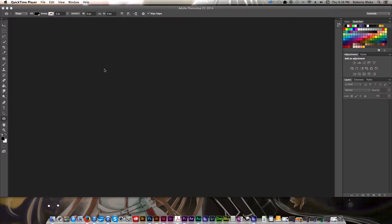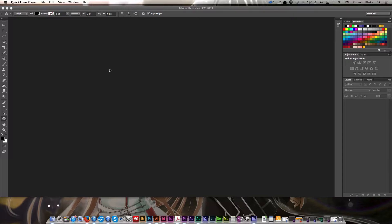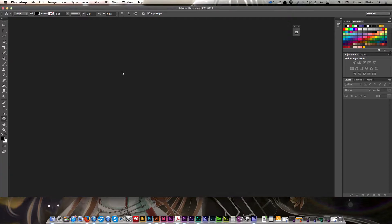Hey everybody, this is graphic designer Roberto Blake, and in today's Photoshop tutorial, I'm going to teach you how to type on a path.